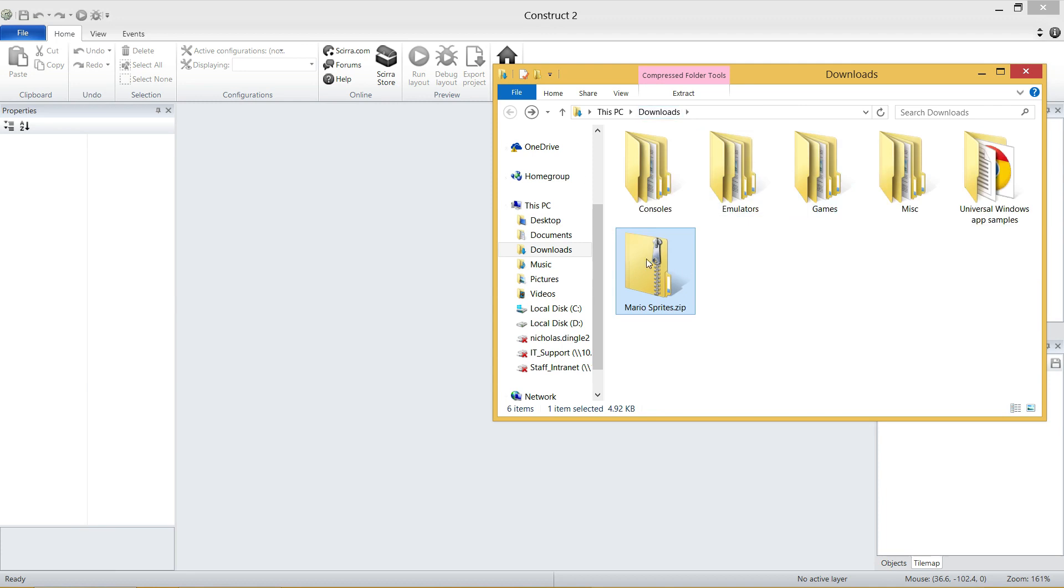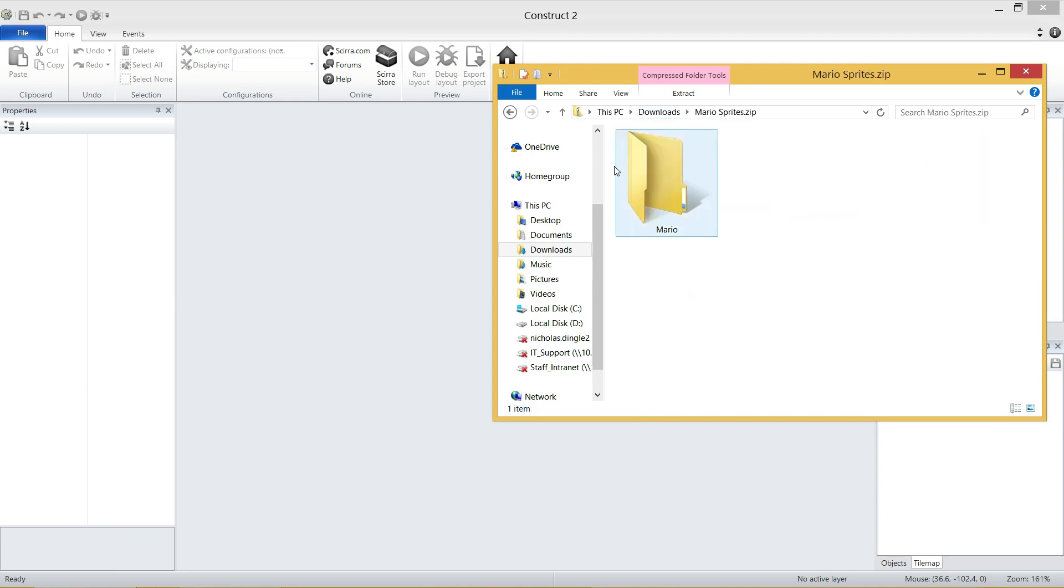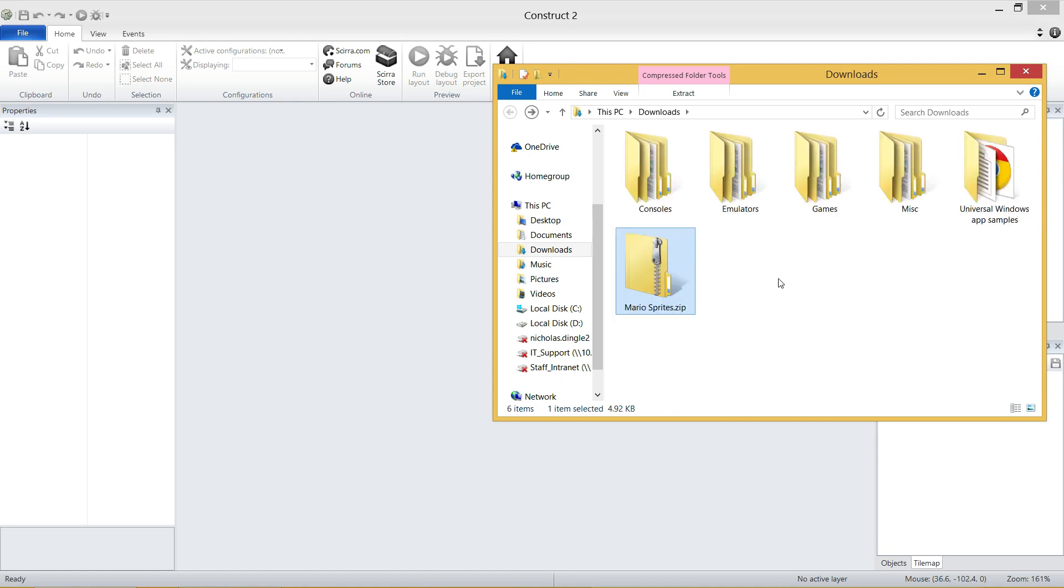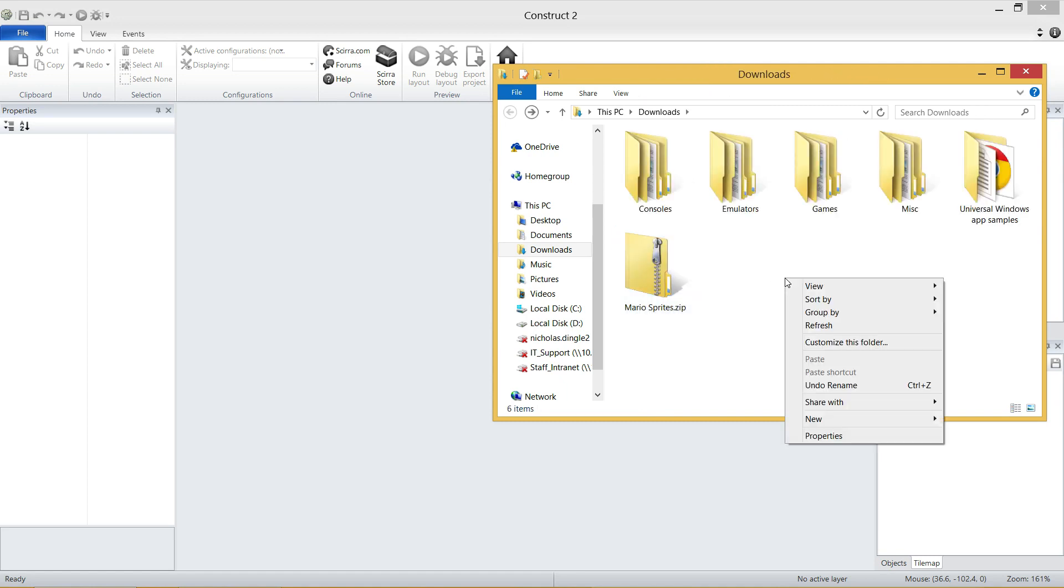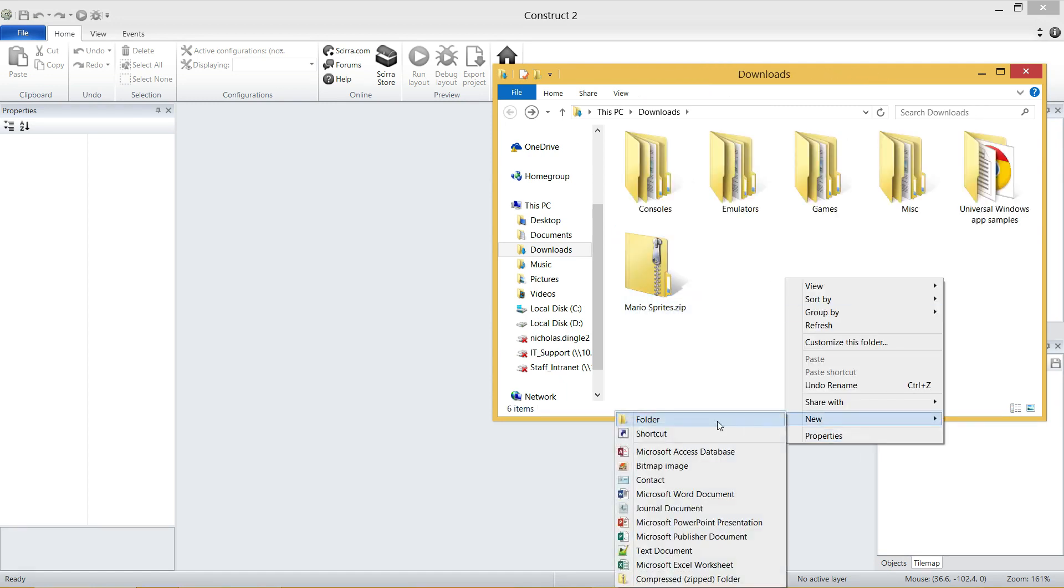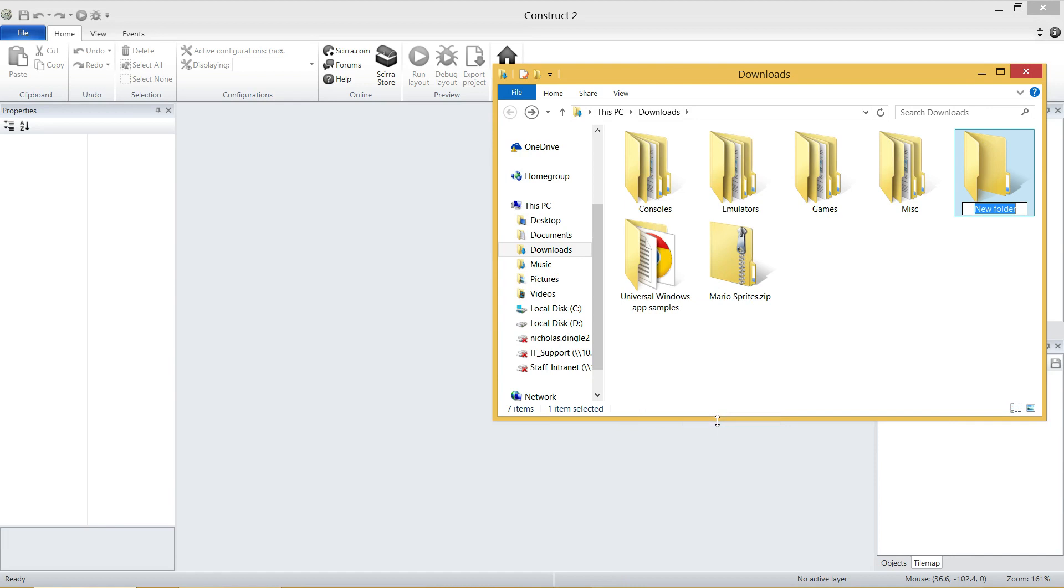The first thing we need to do is get that folder outside of the compressed folder because we can't work with it inside here. So let's create a brand new folder where you're going to save your game. I'm just going to put it in my Downloads folder for simplicity. Super Mario Bros.